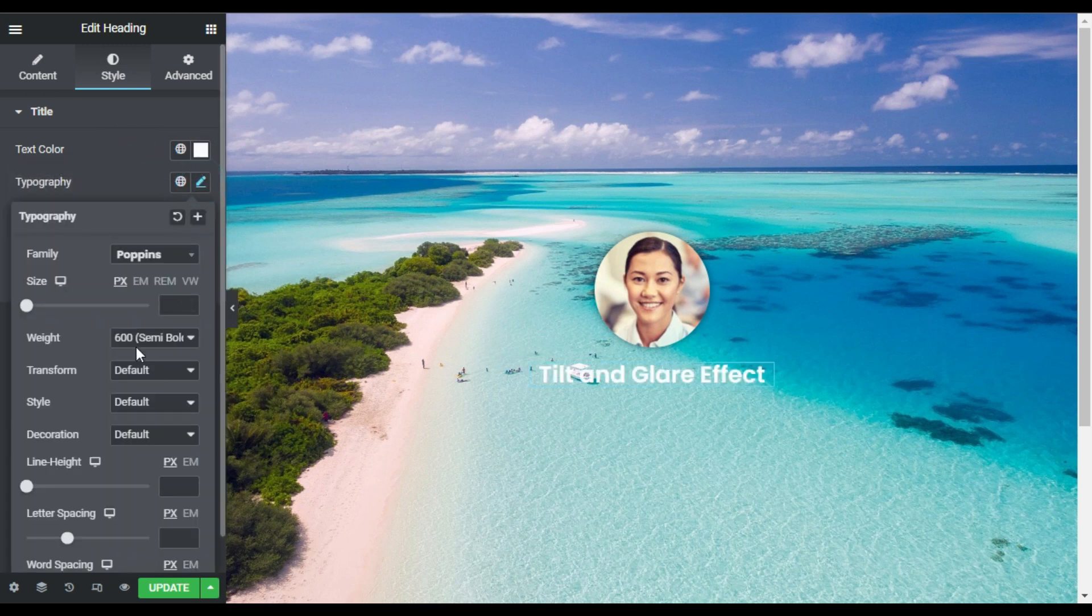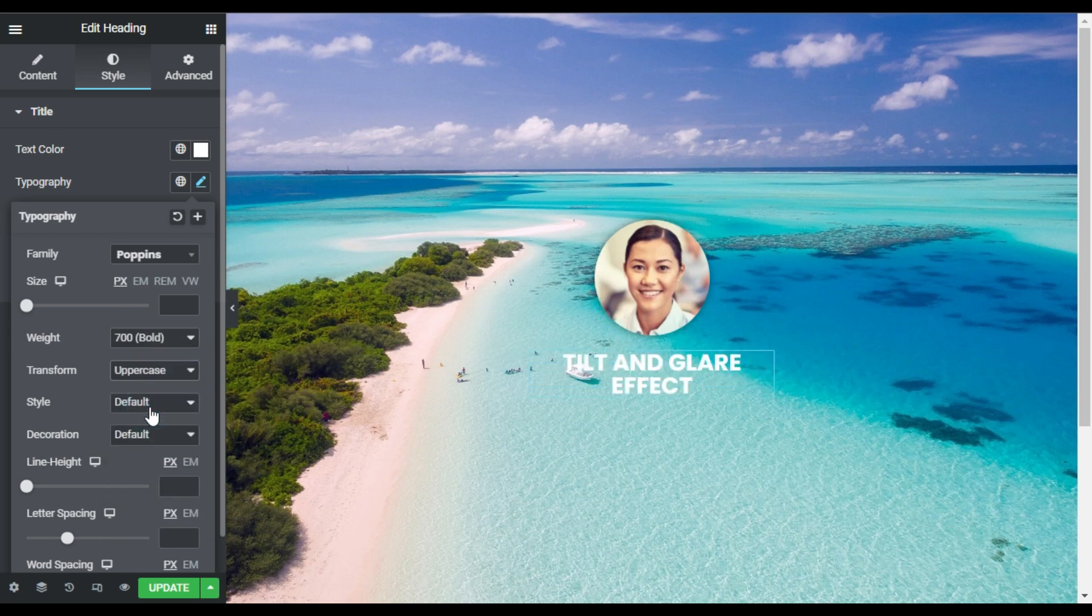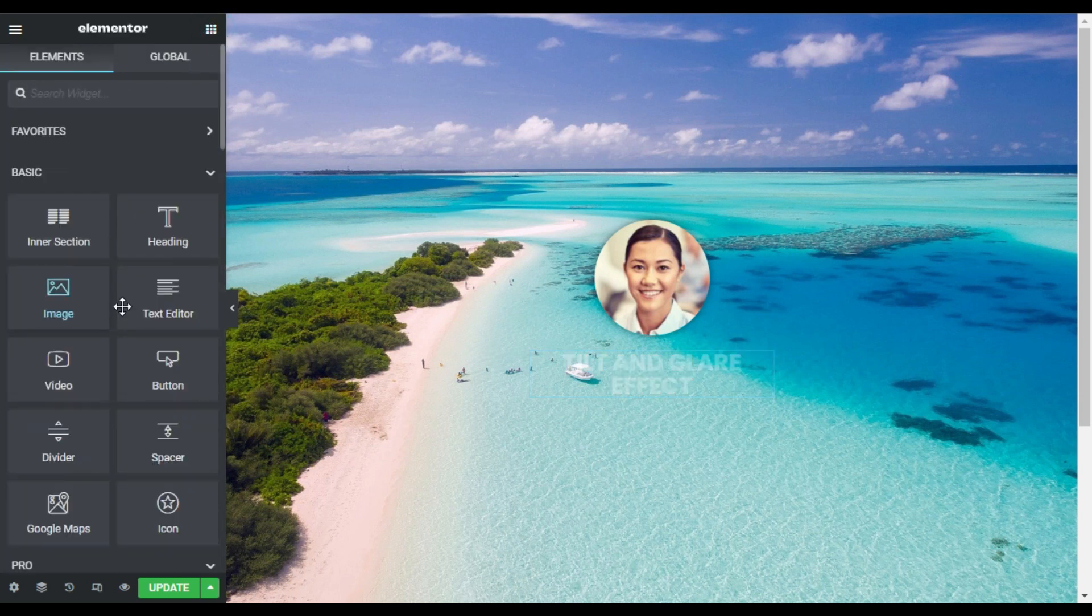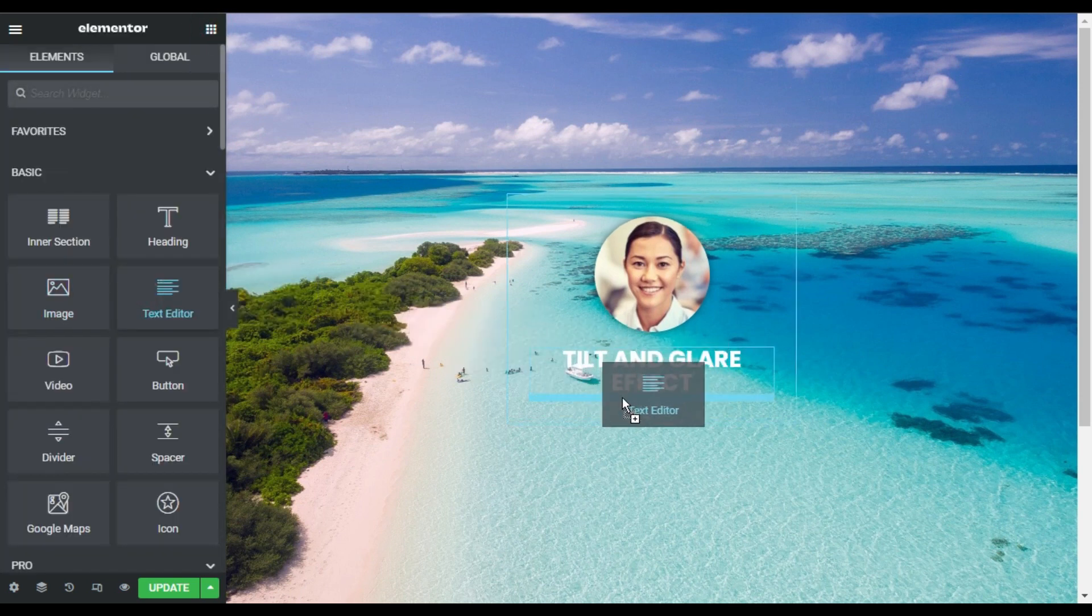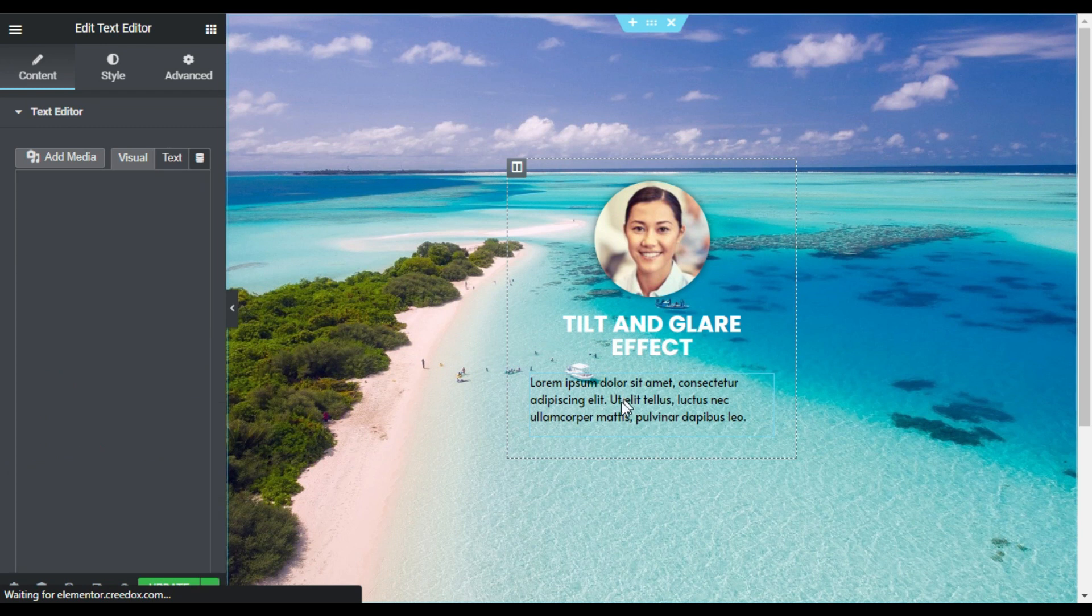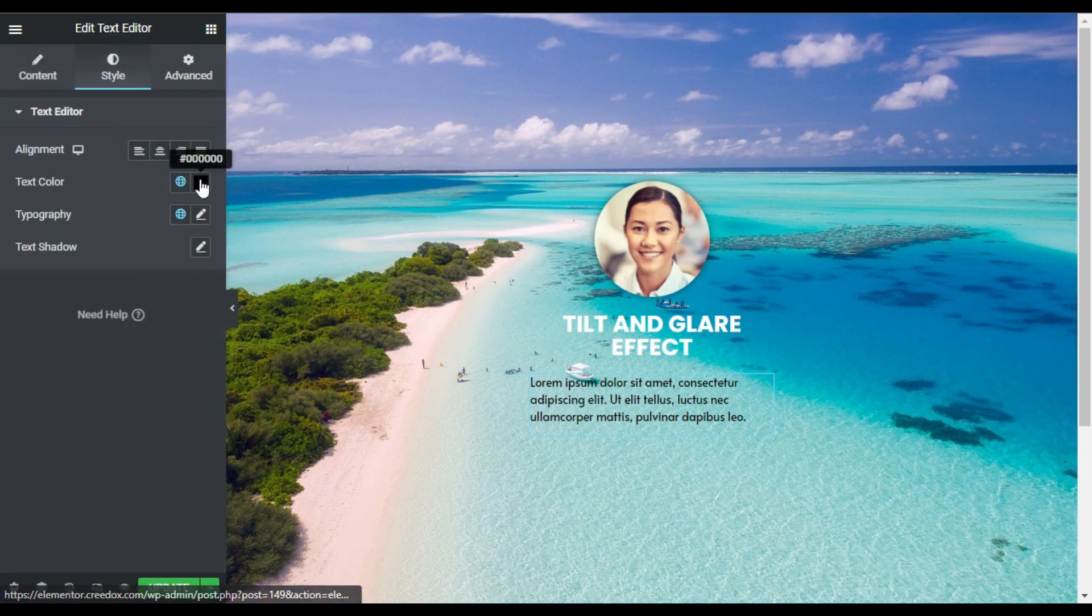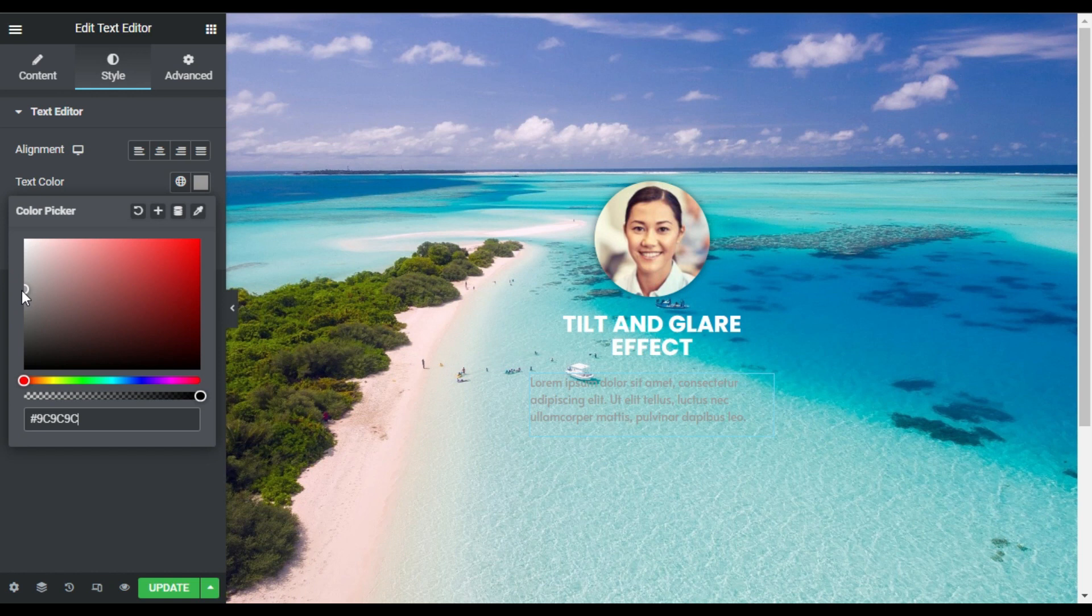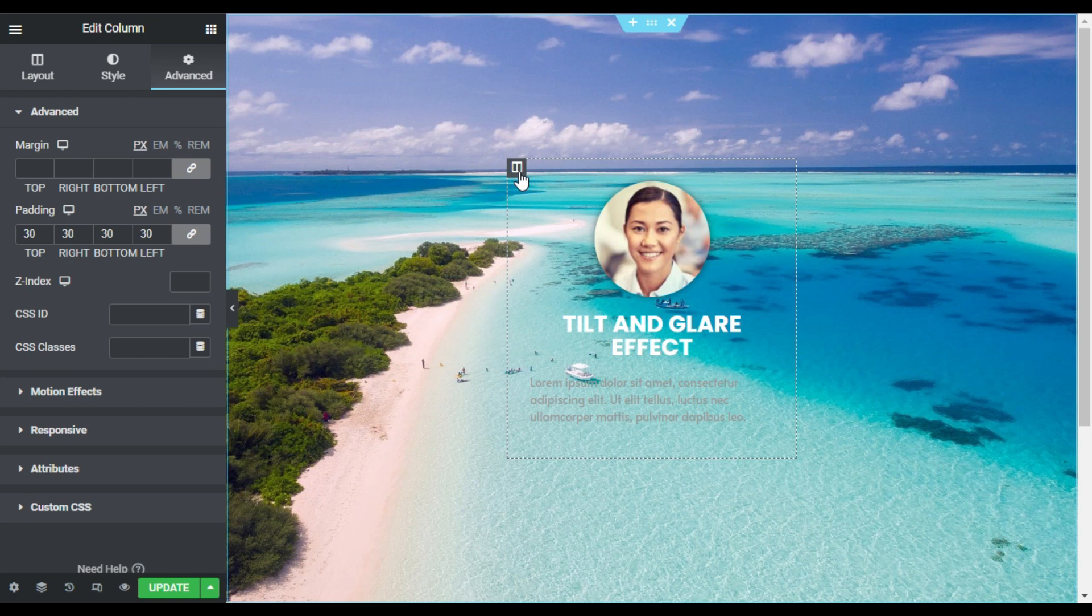And in the typography I will change its weight to 700 and I will transform it to uppercase. Now I will add a text editor widget and I'll change its style to color gray one.